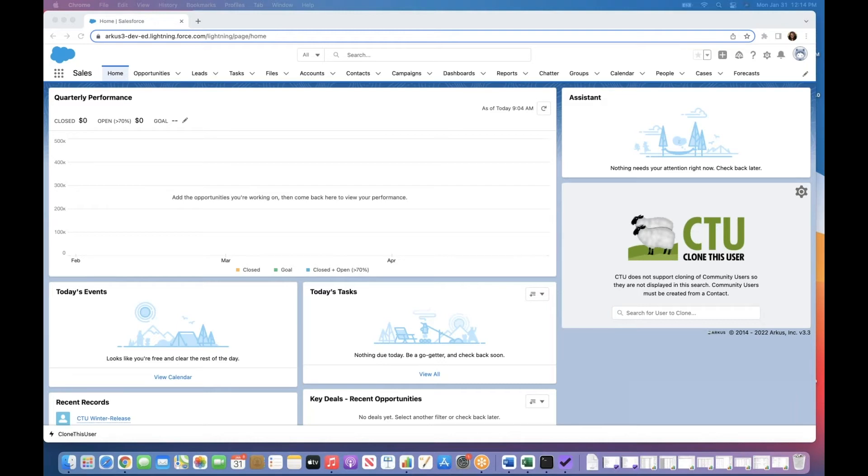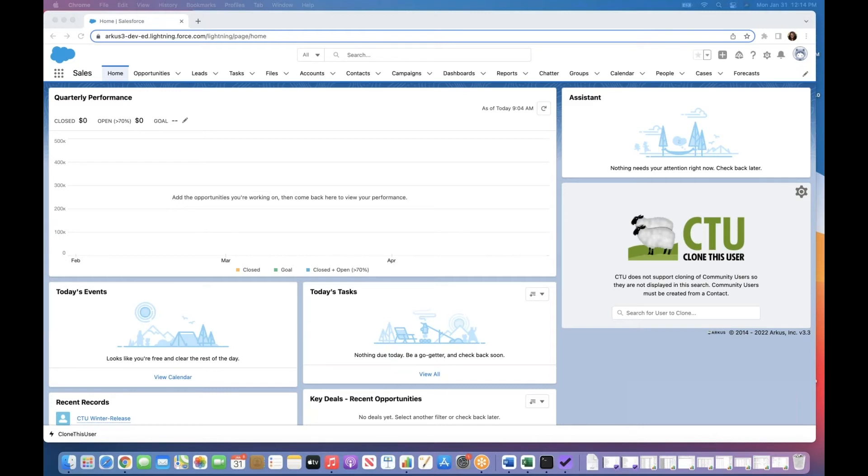For those of you who are returning to CTU and know it and love it, there are some great updates to share with you. Updates like issues that we experience with the save and cancel buttons in the console view resolved. We have better messaging when it comes to assigning inactive users to permission sets and groups.